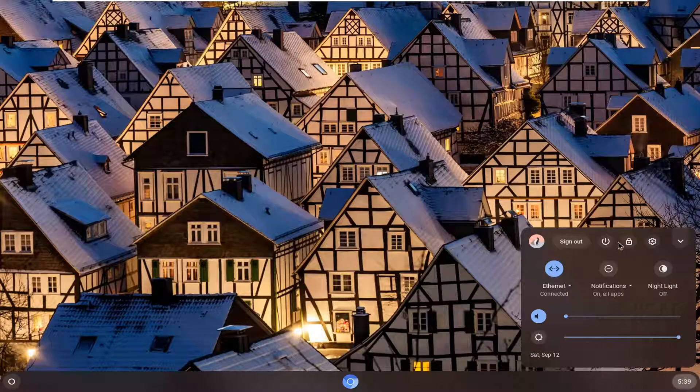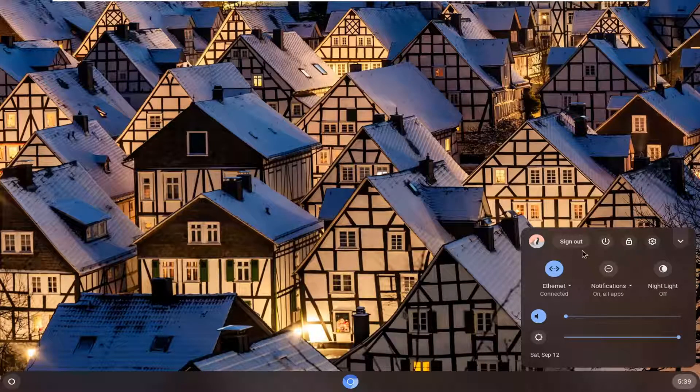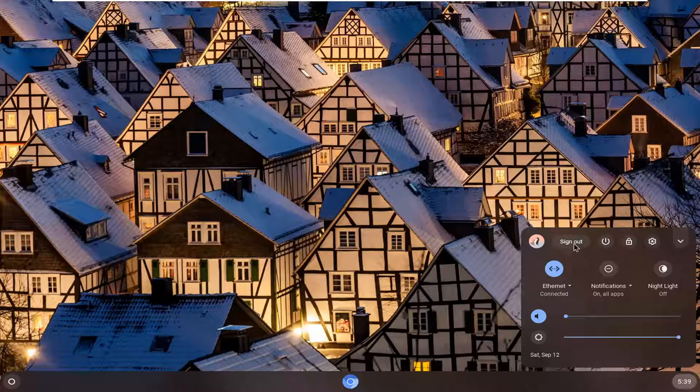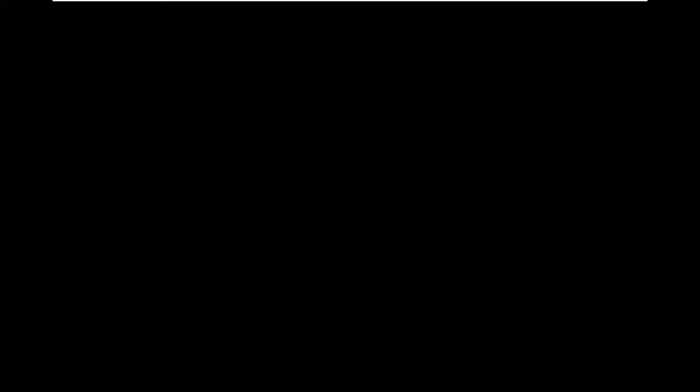Then you're going to select the option that says this little power button here. Then you're going to select the oval that says sign out. Go ahead and left click on that.